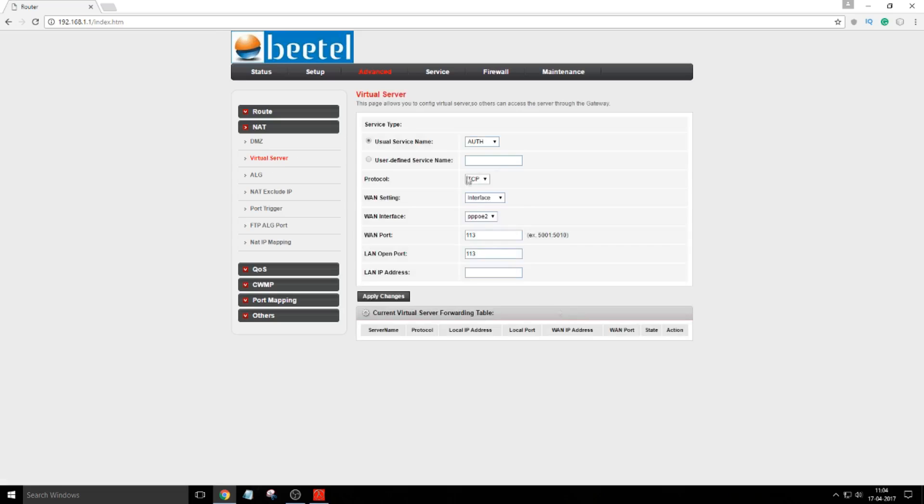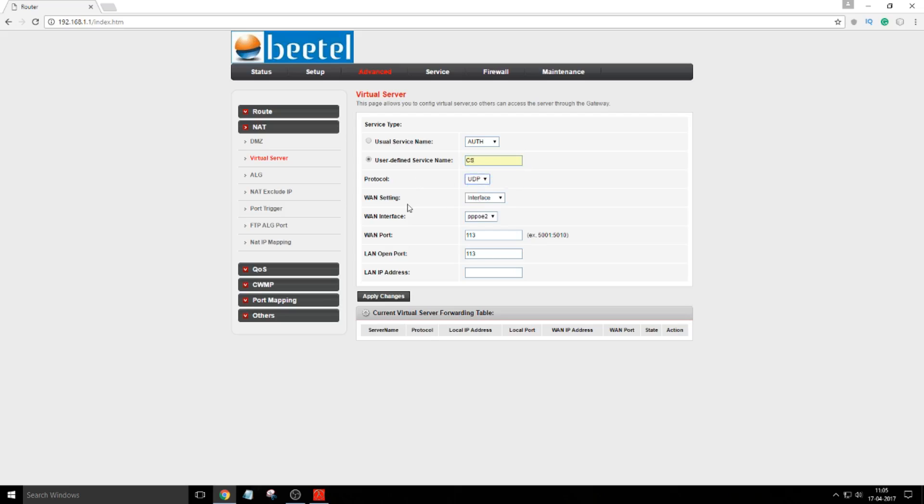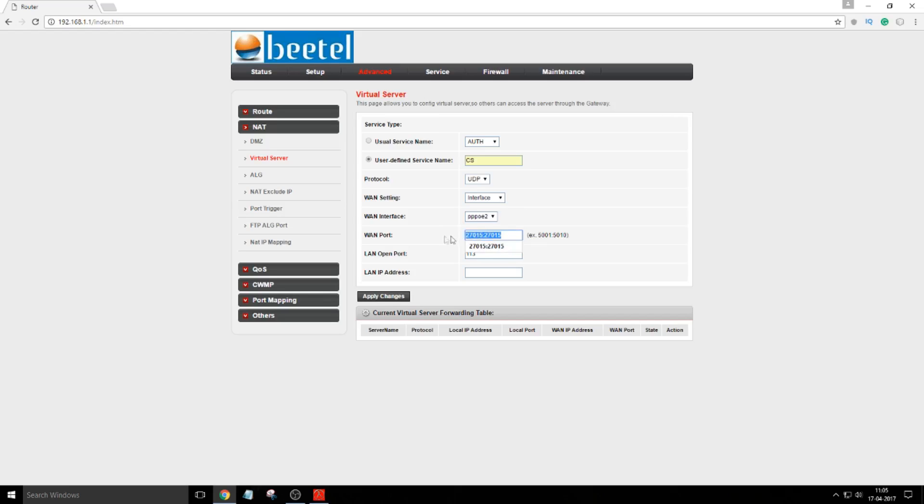Now I click on virtual server. I have already created one to test. Let me delete it. I will create it again. Click user-defined service name. Type anything you want. I will type CS. Protocol, use UDP. WAN setting will be the same and WAN interface will be also same.